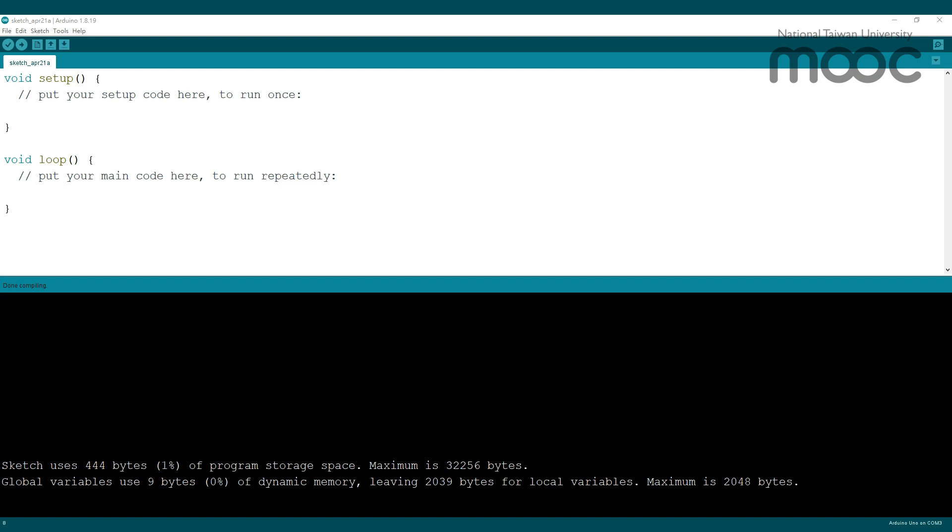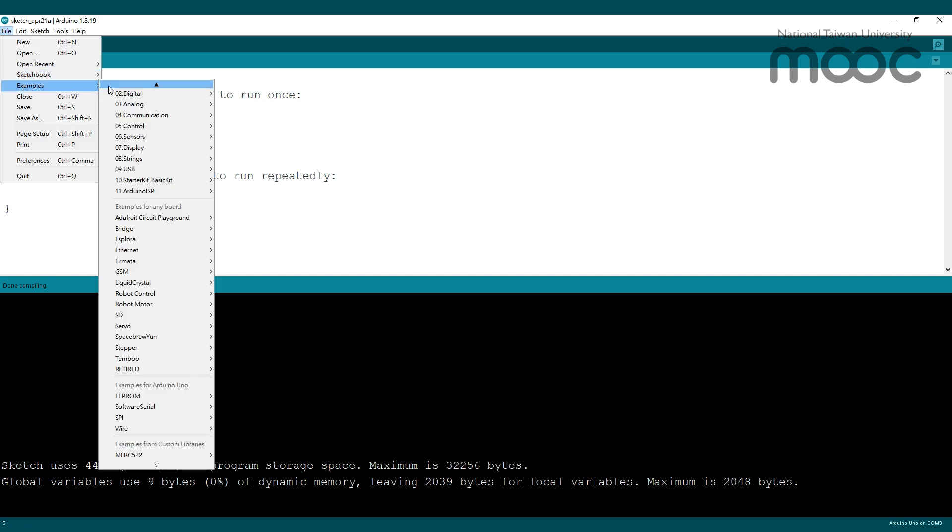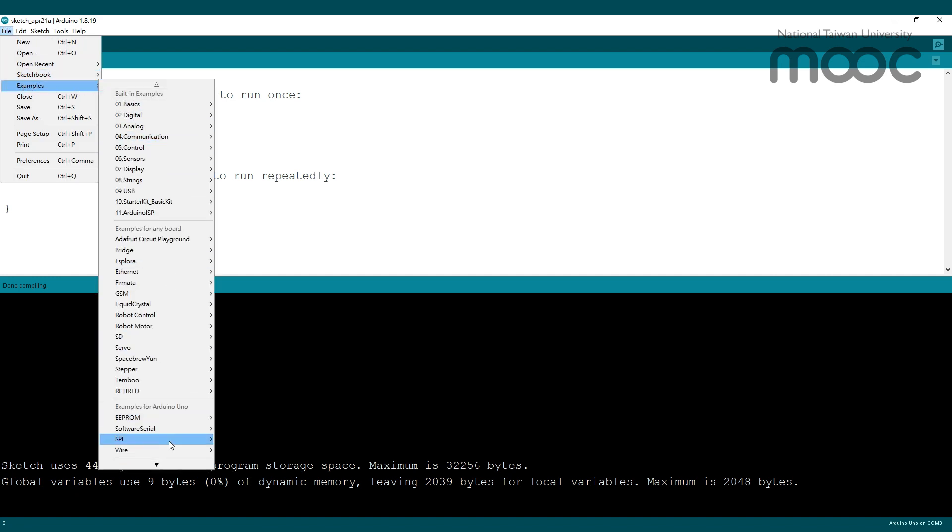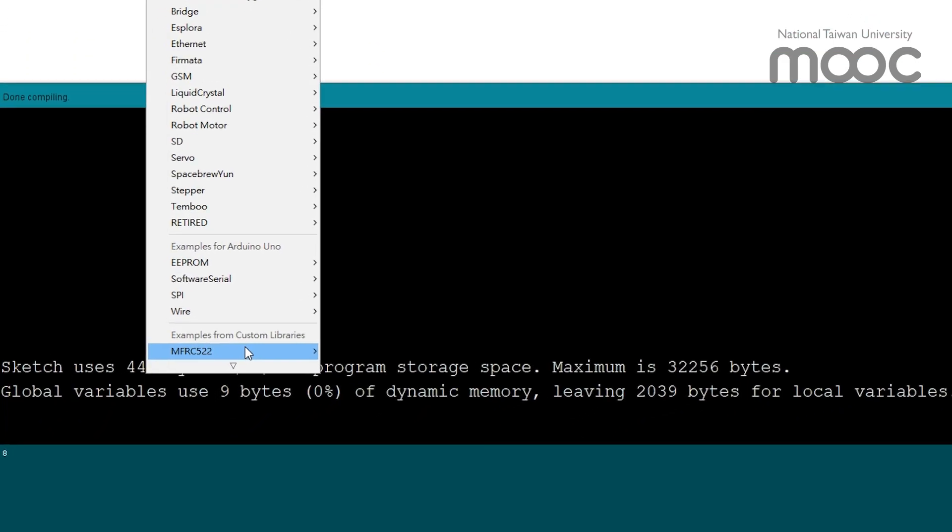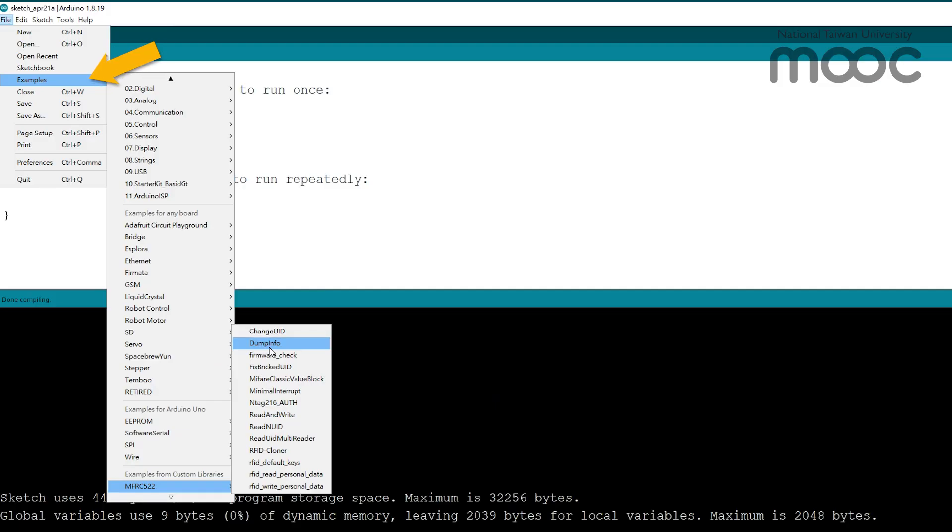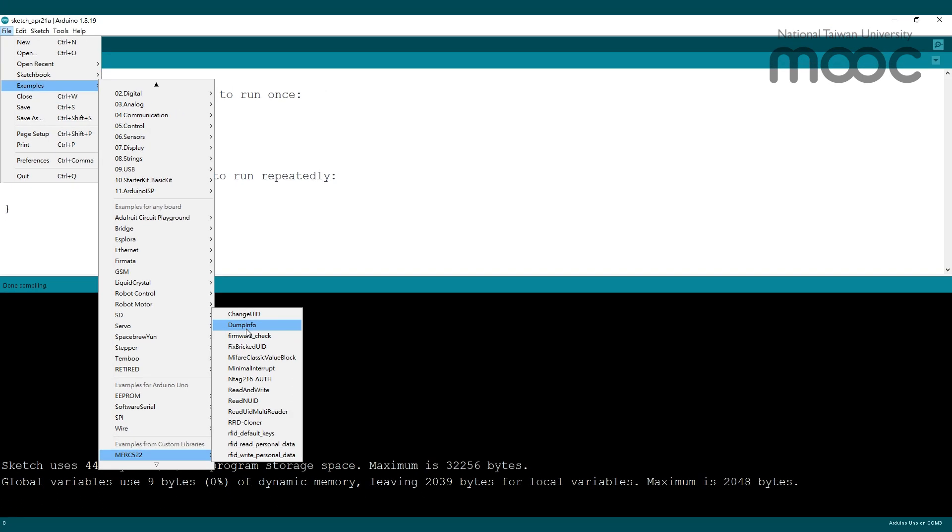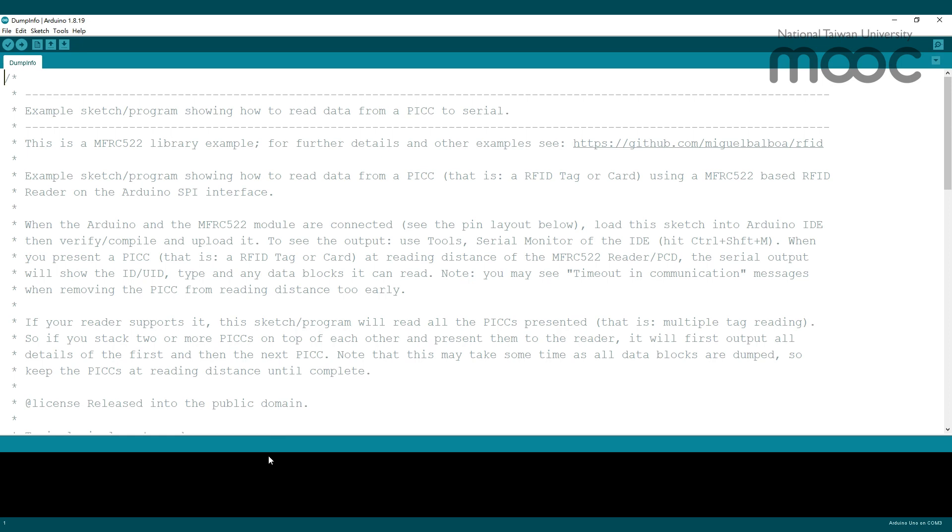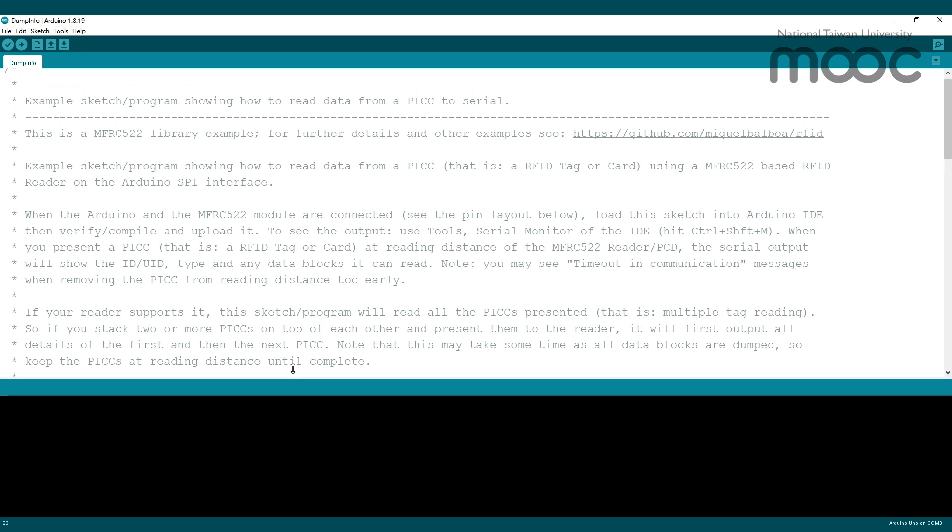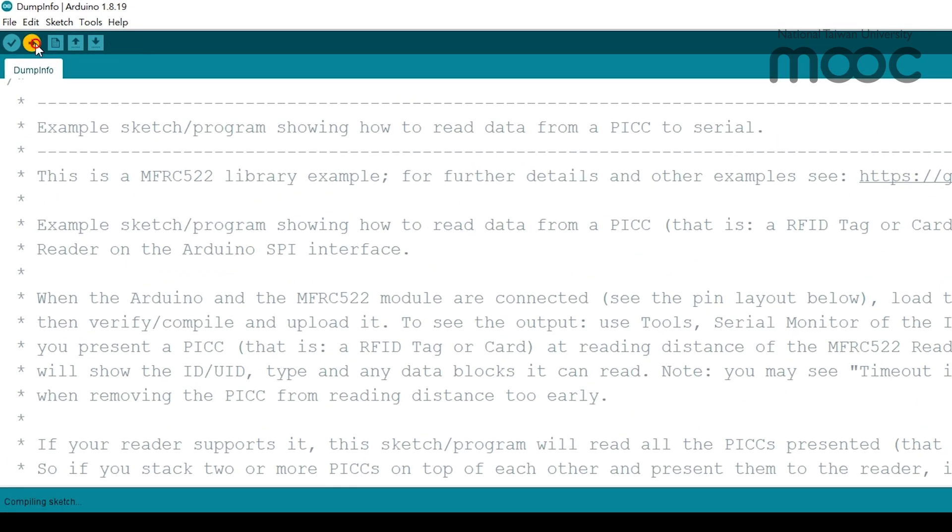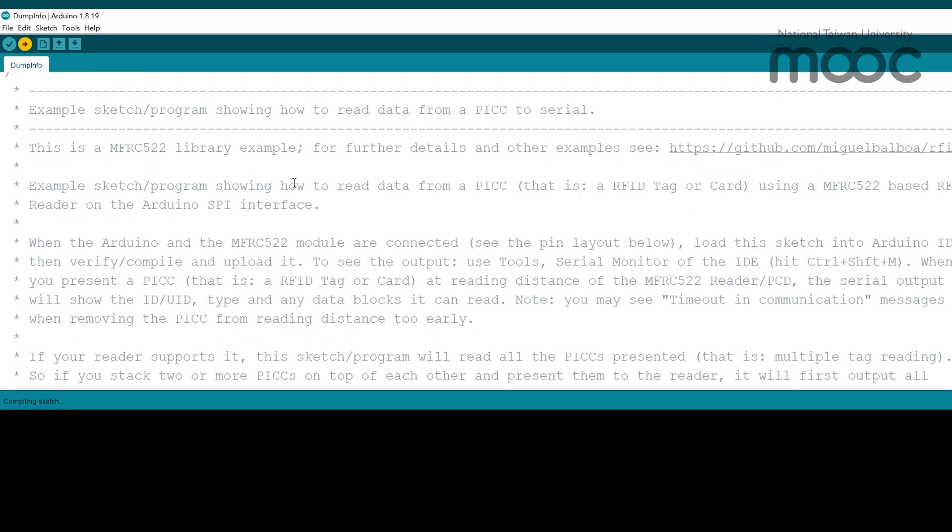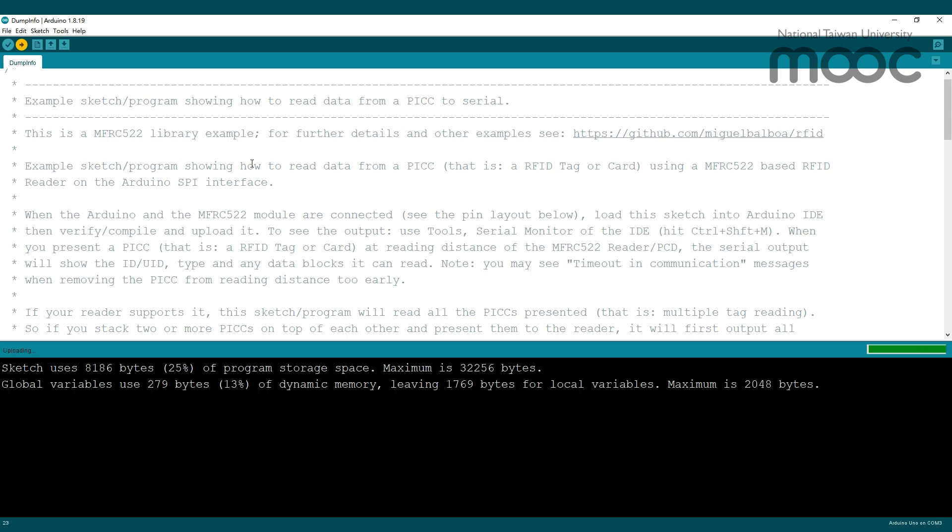The library we are using here is the MFRC-522 library, which you can install via the Arduino library manager. Click on example, find MFRC-522, and the dump info button in the drop list. This example will show us the information of the RFID tag that was read by the MFRC-522 board.